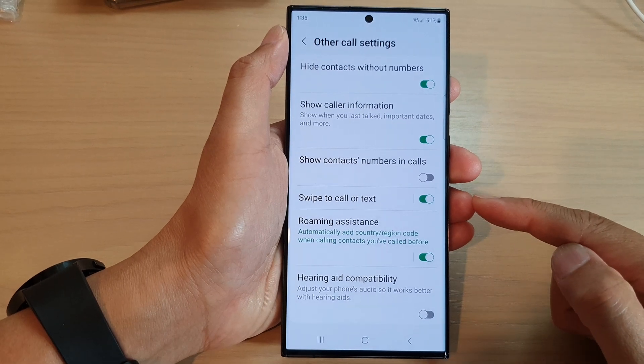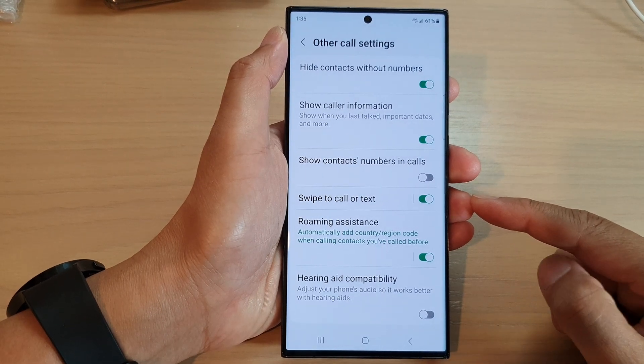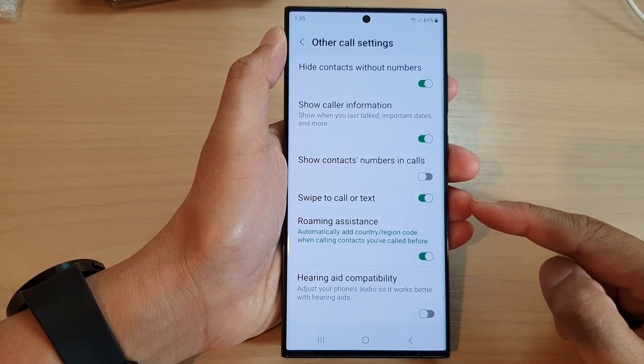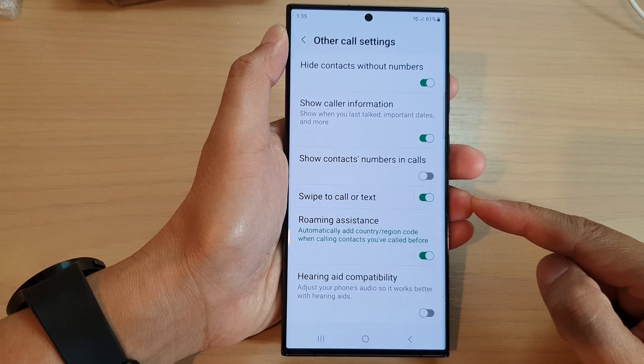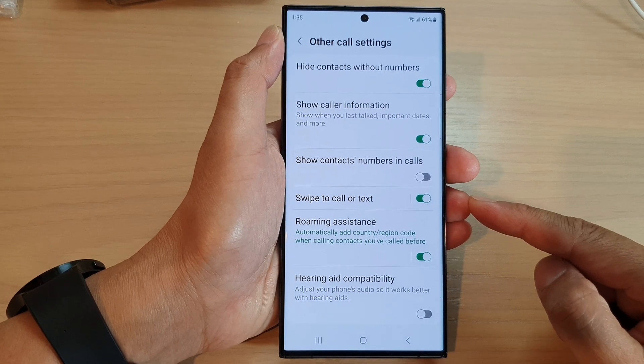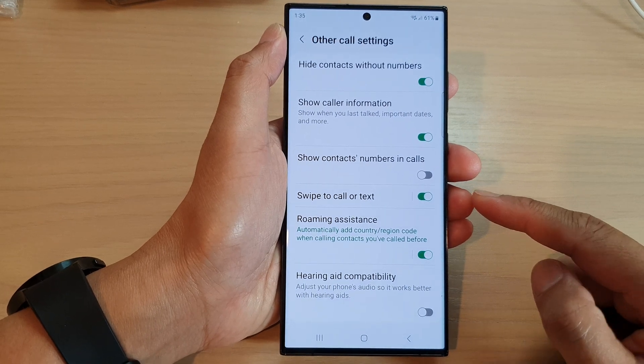How to turn on or turn off swipe to call or text in call settings on the Samsung Galaxy S23 series.